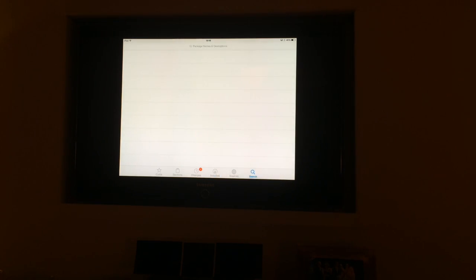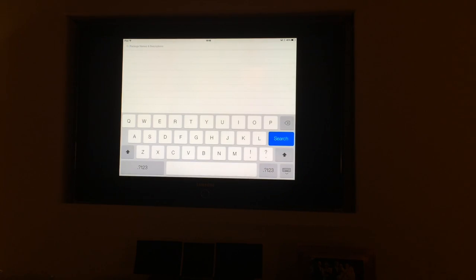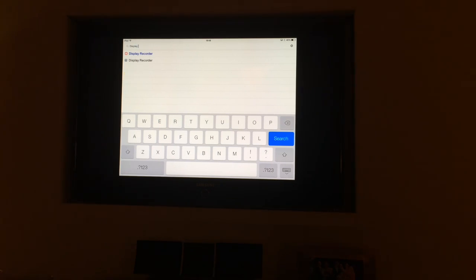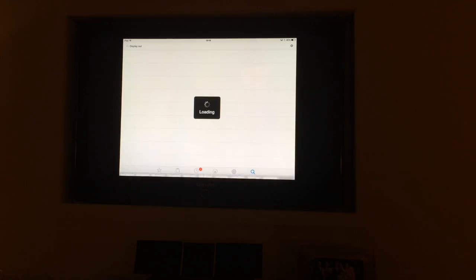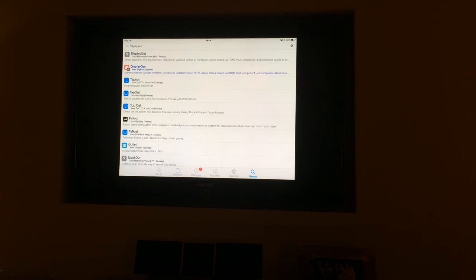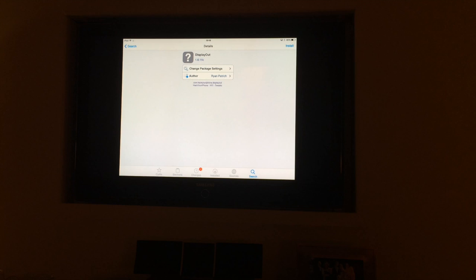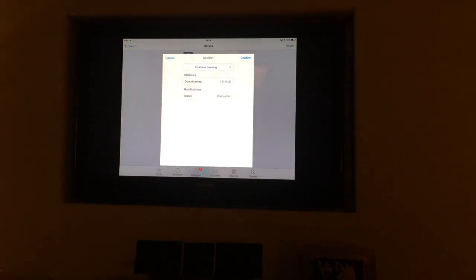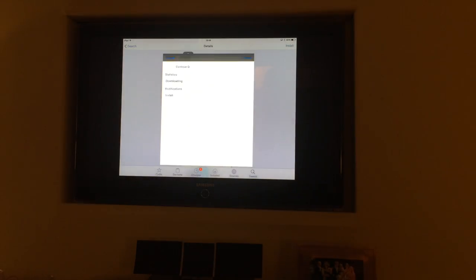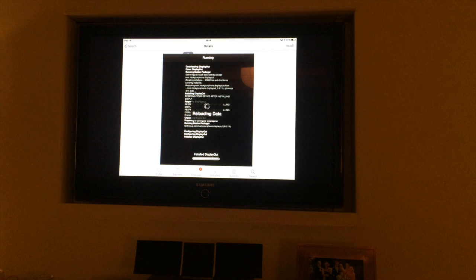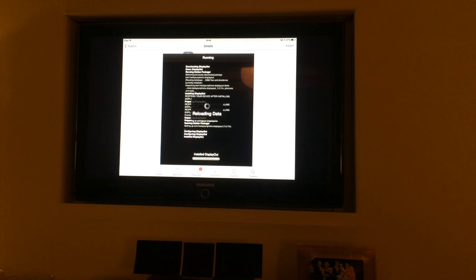What you need is to go into Cydia and get an application called Display Out. This is free, you don't need to pay anything for it. There is a paid version, but you can get a free one. You need to get it from the Hack Your iPhone repository. If you follow my video, which link will be in the description about jailbreaking your device, you'll see the easy way to put that repo on there.